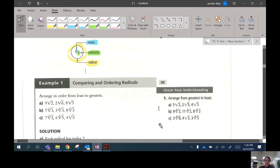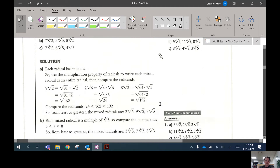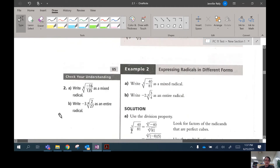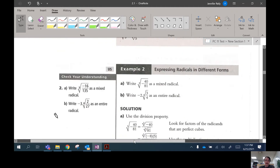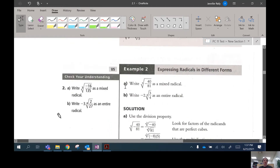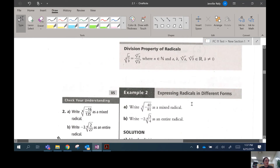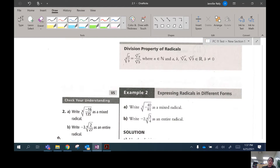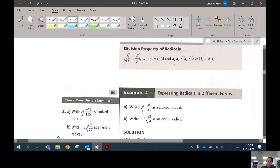We're going to skip the first example and move right into example two. In example two, we're reminding ourselves how to write things as mixed radicals, and we're going to be doing it with fractions — we never did that in the last chapter. If you don't remember how to write mixed radicals, go back and review those videos from the last unit.